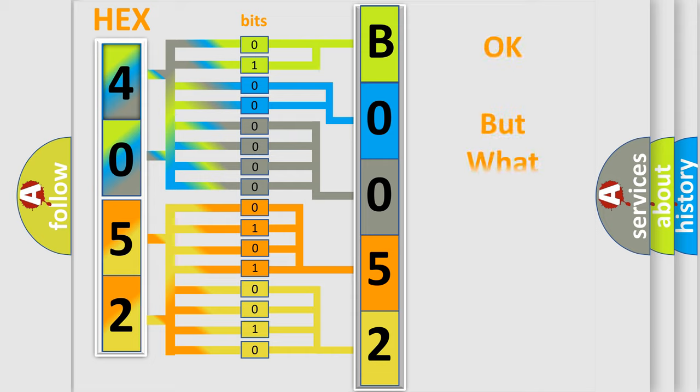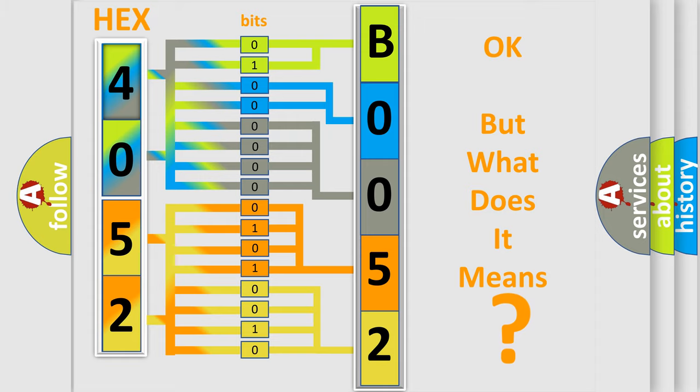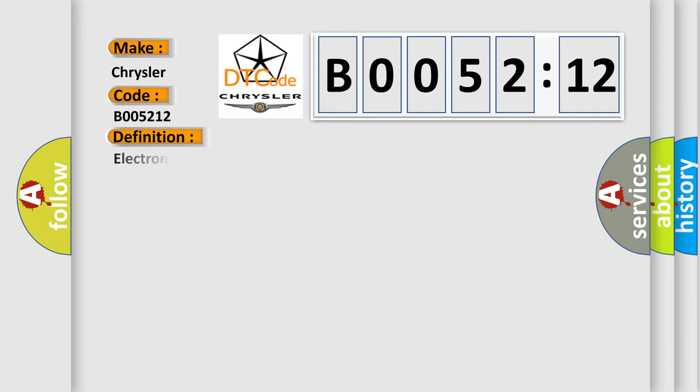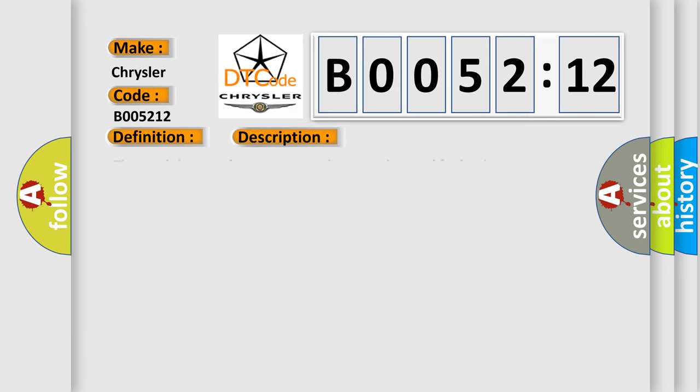We now know in what way the diagnostic tool translates the received information into a more comprehensible format. The number itself does not make sense to us if we cannot assign information about what it actually expresses. So, what does the diagnostic trouble code B005212 interpret specifically for Chrysler car manufacturers? The basic definition is Electronic control unit hardware low signal amplitude.